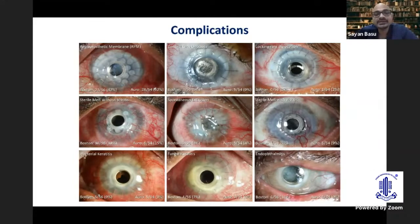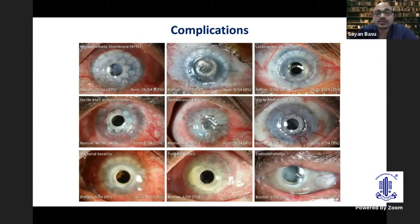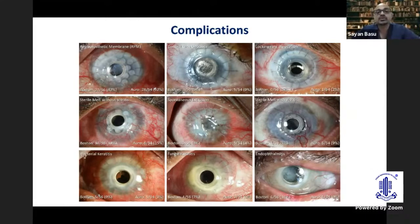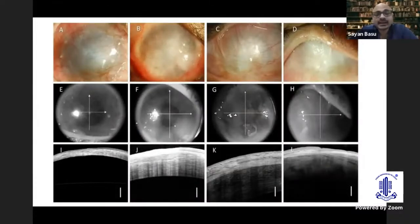The main problem with KPro is that when a complication happens, it is usually difficult to manage if the patient doesn't present immediately. Since vision is clear, the patient may not notice the problem and may present too late — by the time the KPro has started to extrude or the patient has developed an infection, it might become very difficult to treat. The problem with KPro as a modality is that sometimes you do not have the window of opportunity or the margin of error to save the eye when a complication develops. This is usually not the case with cell-based therapy.